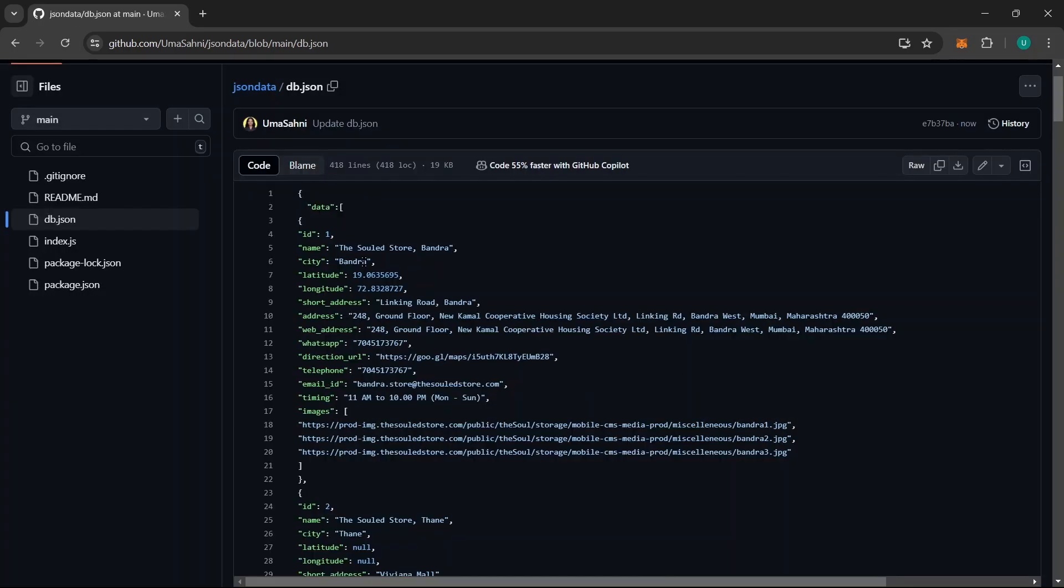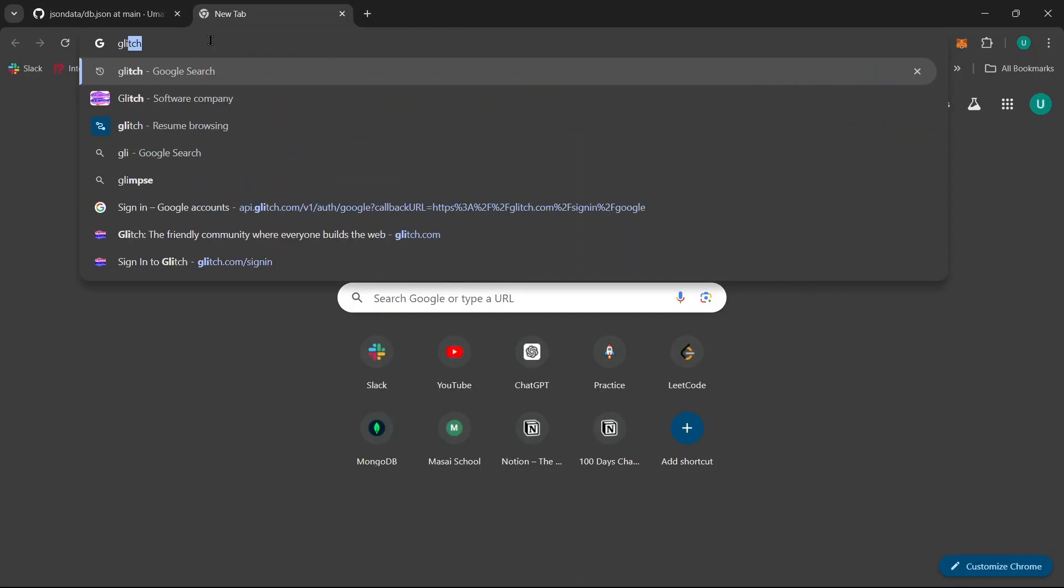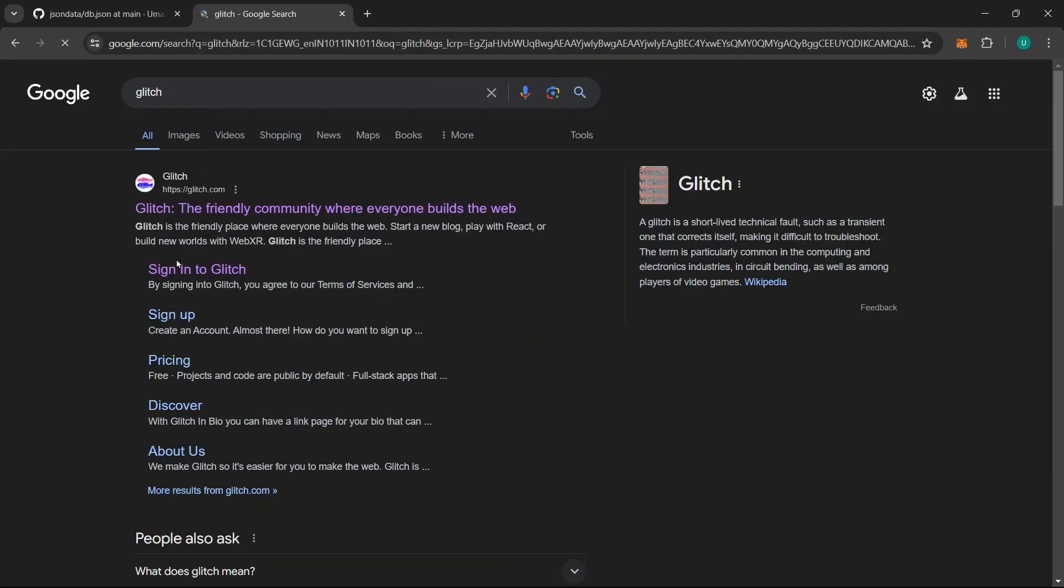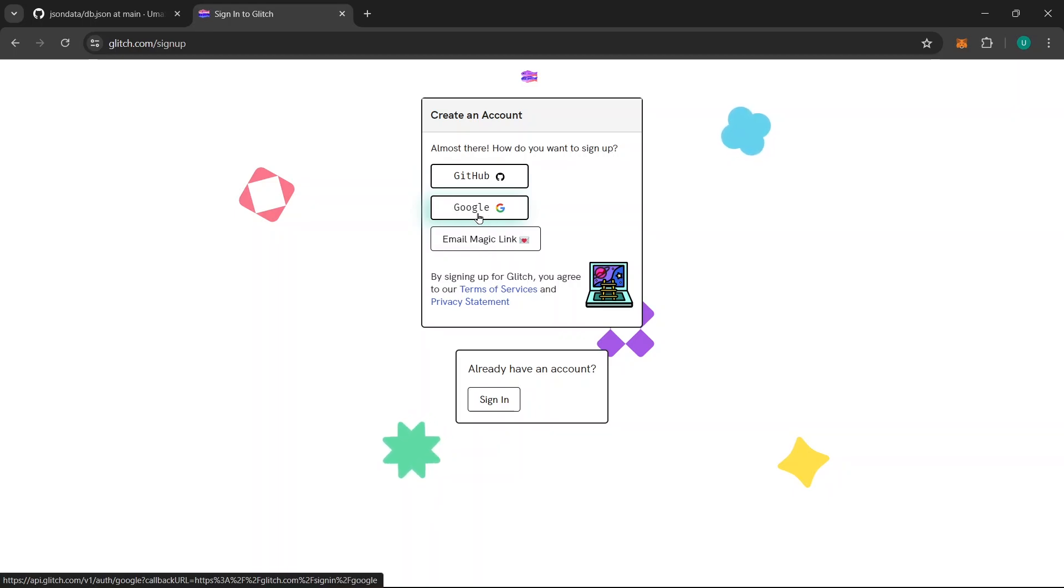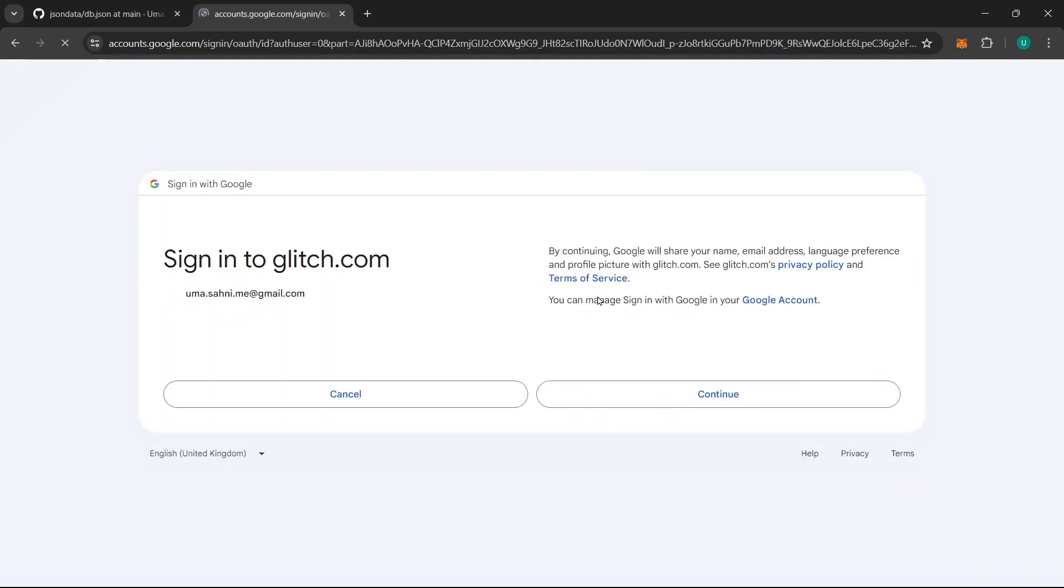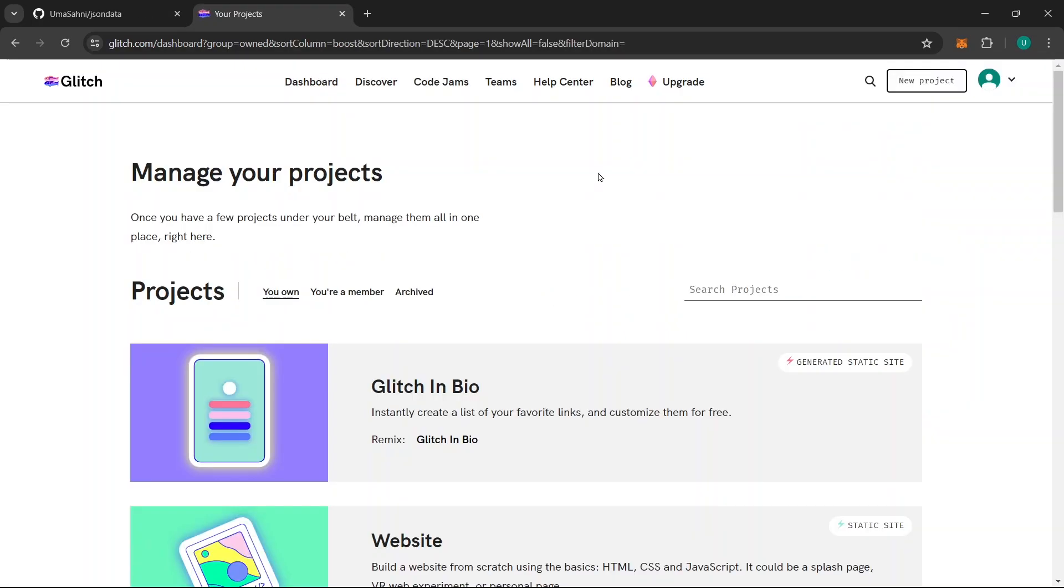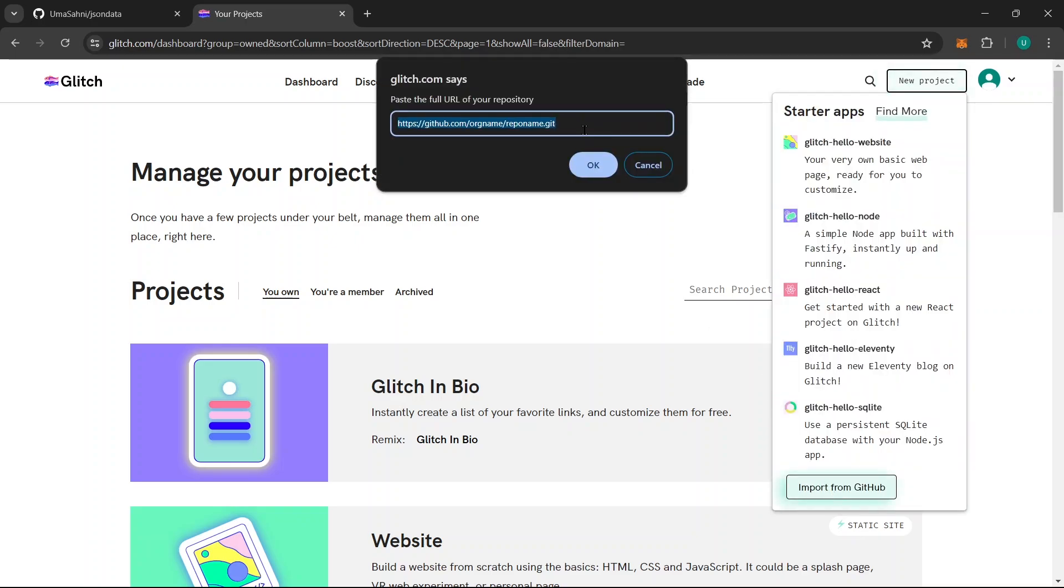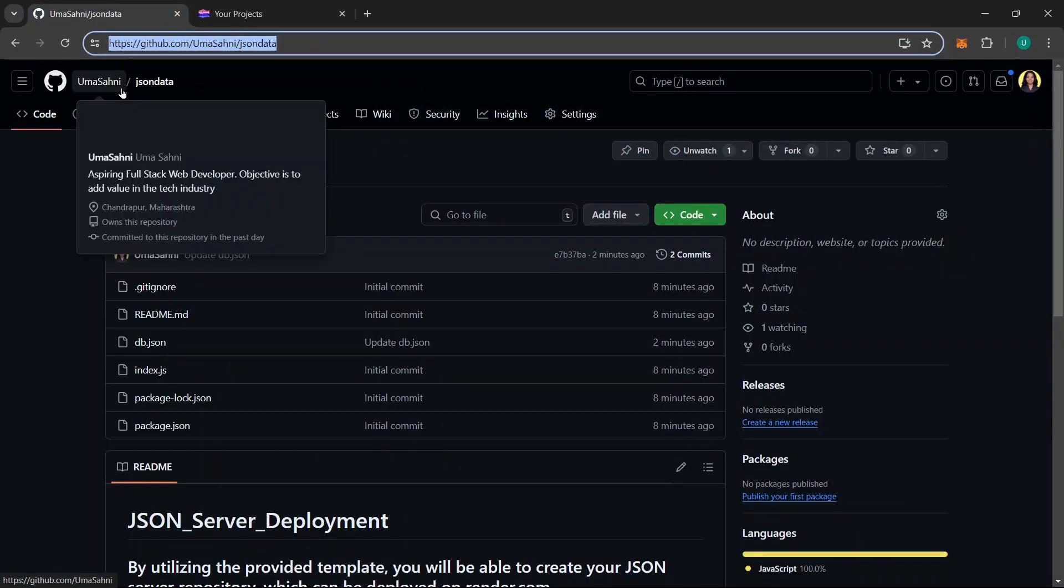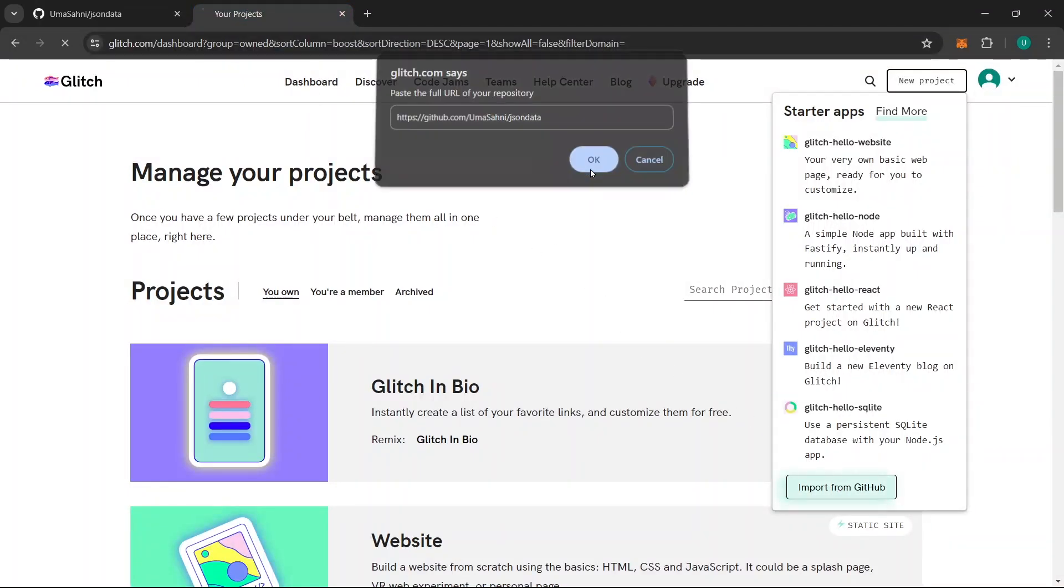Let's move towards step 2 which is deploying our JSON data on Glitch.com. For doing that, you need to go to this website Glitch.com and click here for Sign up first. Here you have 2-3 options but I will go with the Google OAuth system. You can click on this Google icon and then use your email ID. Once you are inside Glitch.com, click here on New Project option and choose Import from GitHub. Here you need to paste your GitHub repository link. This is my GitHub repository link which I will copy and paste here. And I will click on OK.